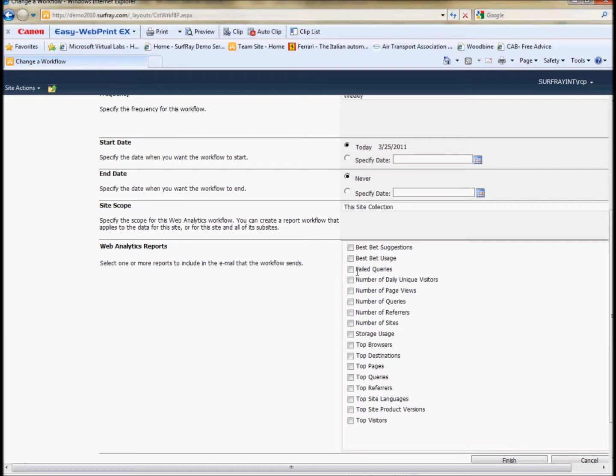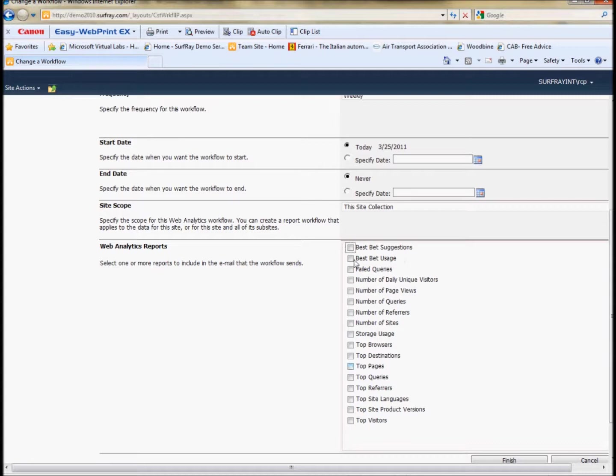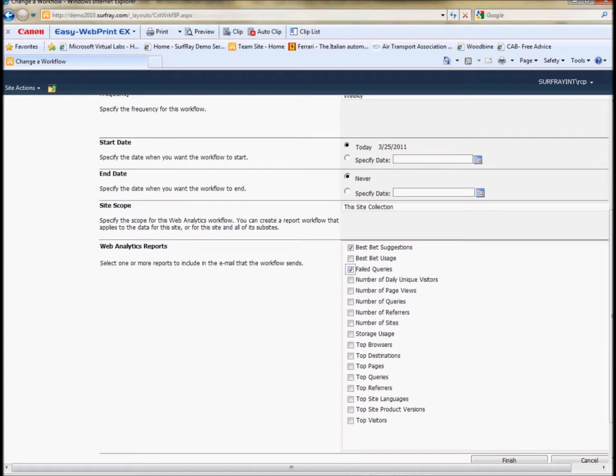Maybe send these to yourself on Friday so you can see what the best bets are. Really, the best ones that you want to see are the best bet suggestions, if SharePoint has any suggestions for you, and the failed queries so you can actually see what failed queries are there. Other things like top queries are interesting, top referrers, things like that.